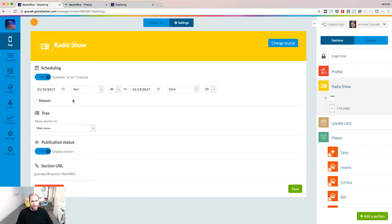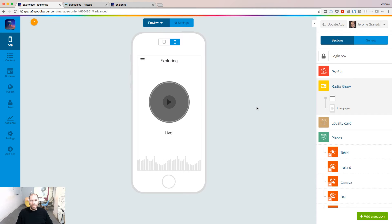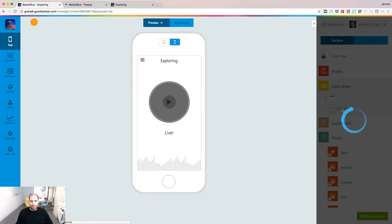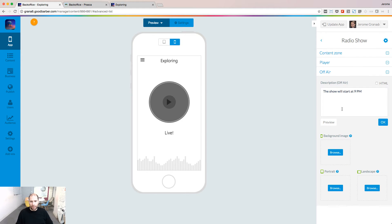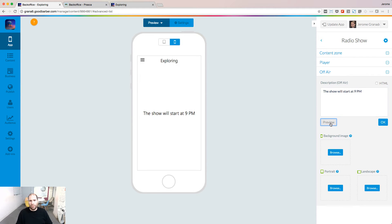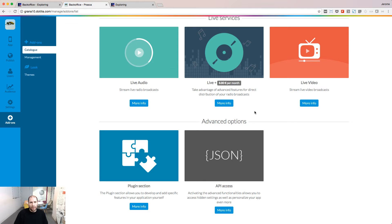To customize the message displayed when your show is not live, go to the template of the live player and customize your message in the panel. You can click the preview button to see what the result will be.